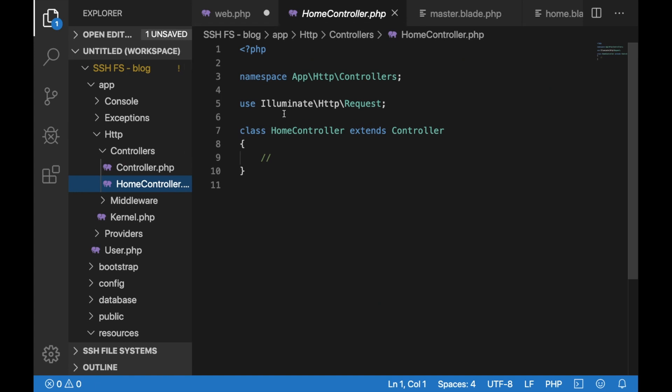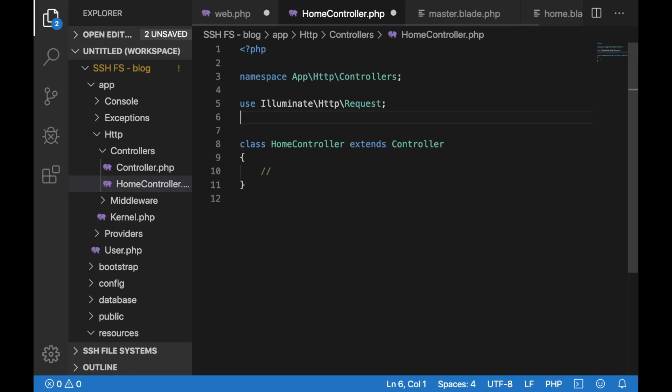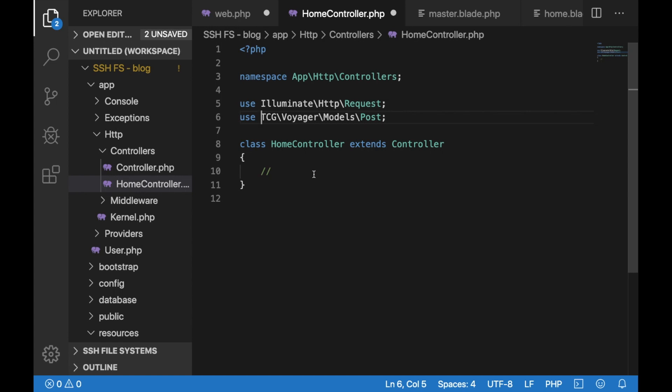One thing that I would add is the Voyager's posts model so that we could use the posts provided by Voyager directly. I'll just paste that here and save it, and another thing that I would do is create an index method which would be used to display the blog posts on our home page.